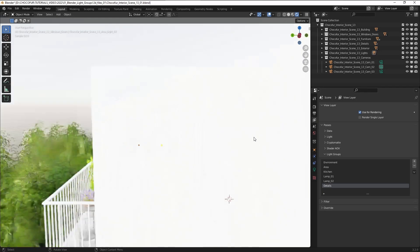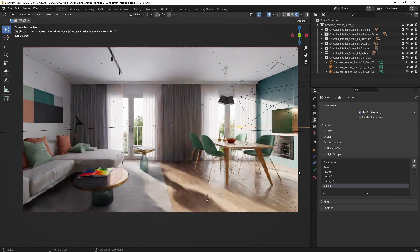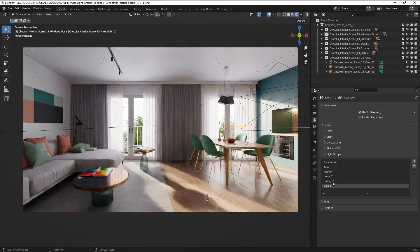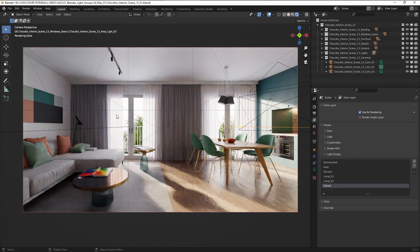Now you can see why it's important to name those groups properly, because otherwise you won't be able to figure it out where you've put those lamps and now it's much easier to control it.